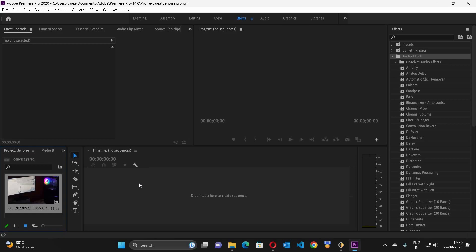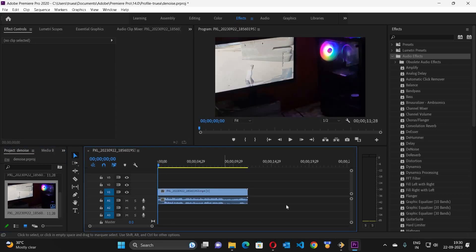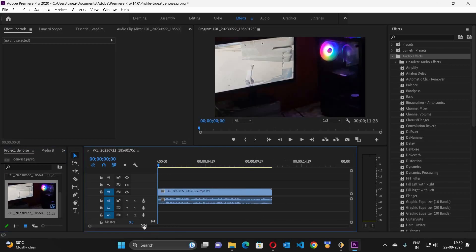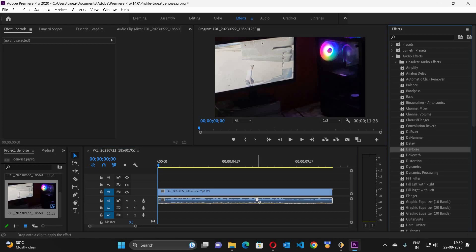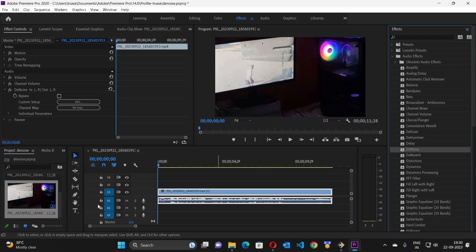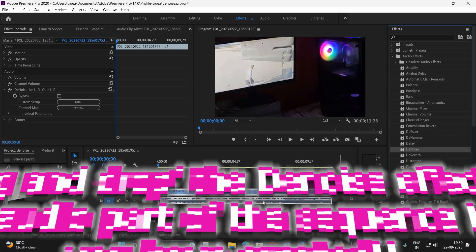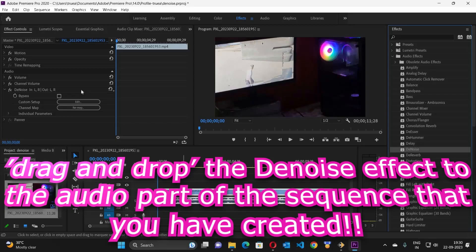To create a sequence I have to drag and drop the file whichever I want to edit. And now let me just drag this Denoise to the sound part. I am going to drag and drop this Denoise to the video clip sequence.